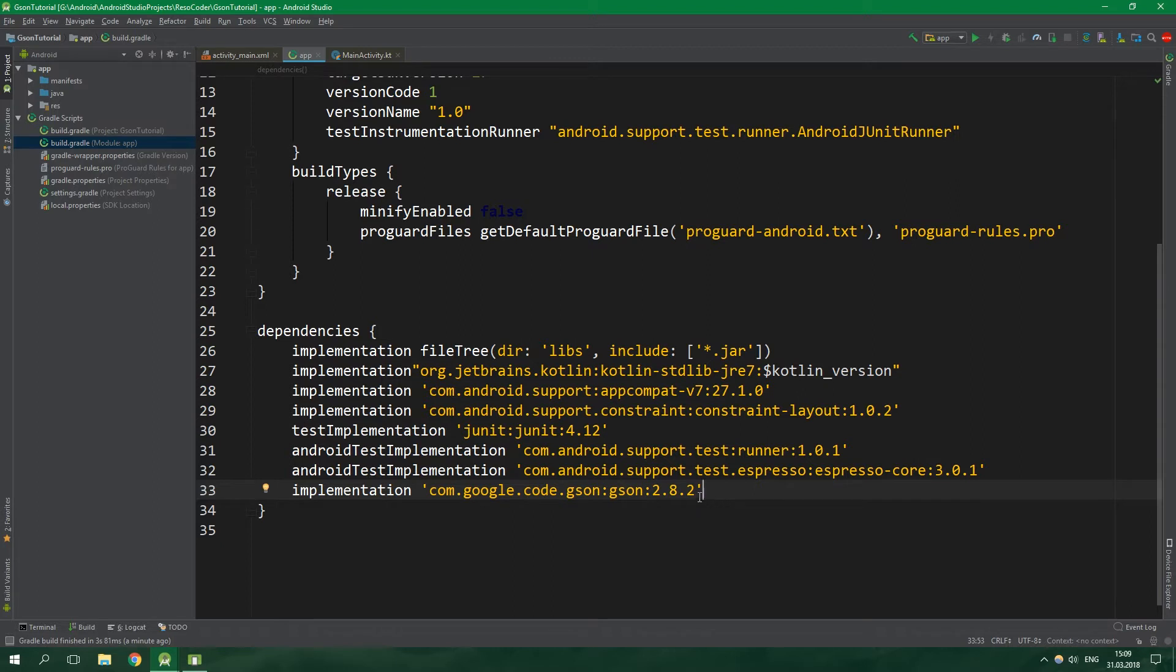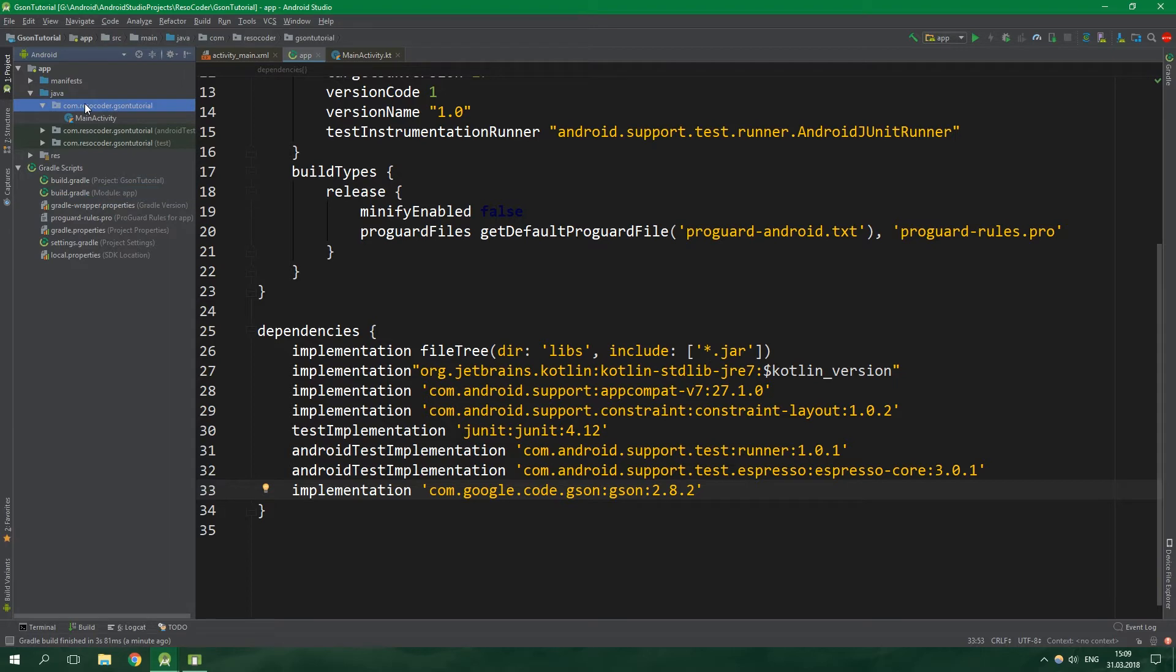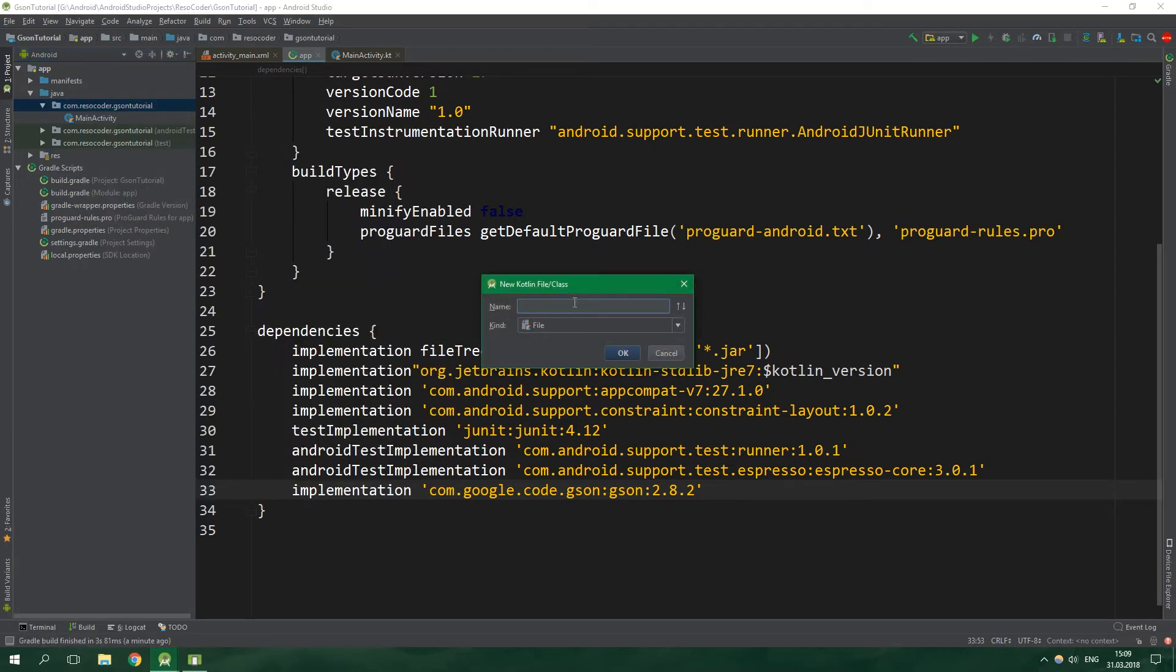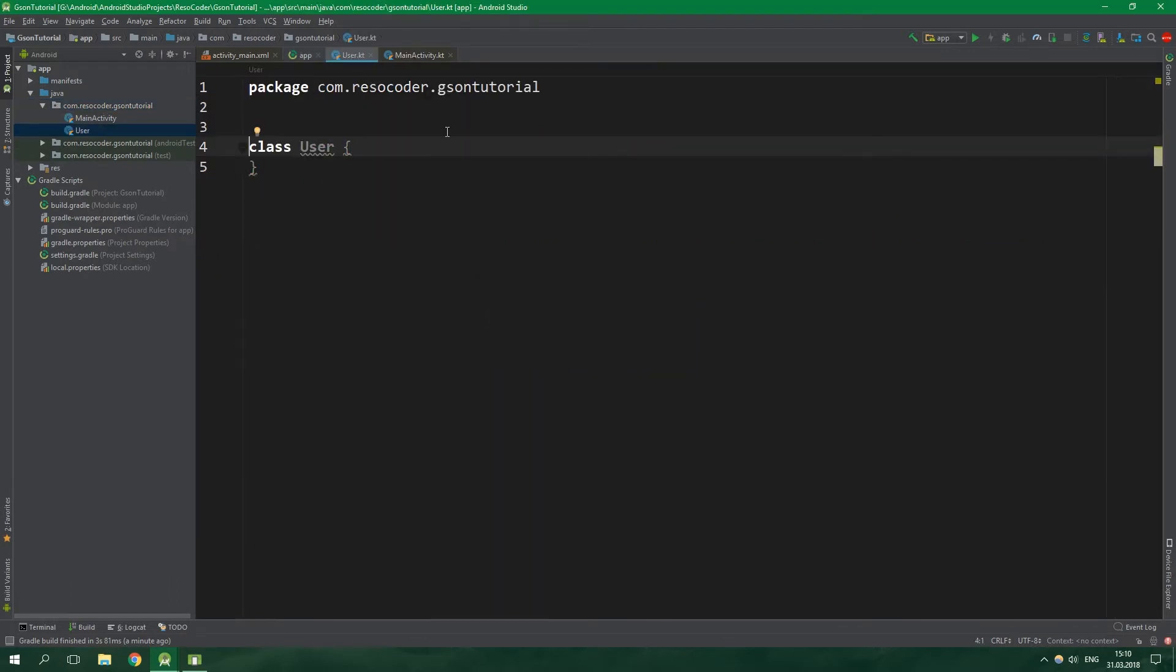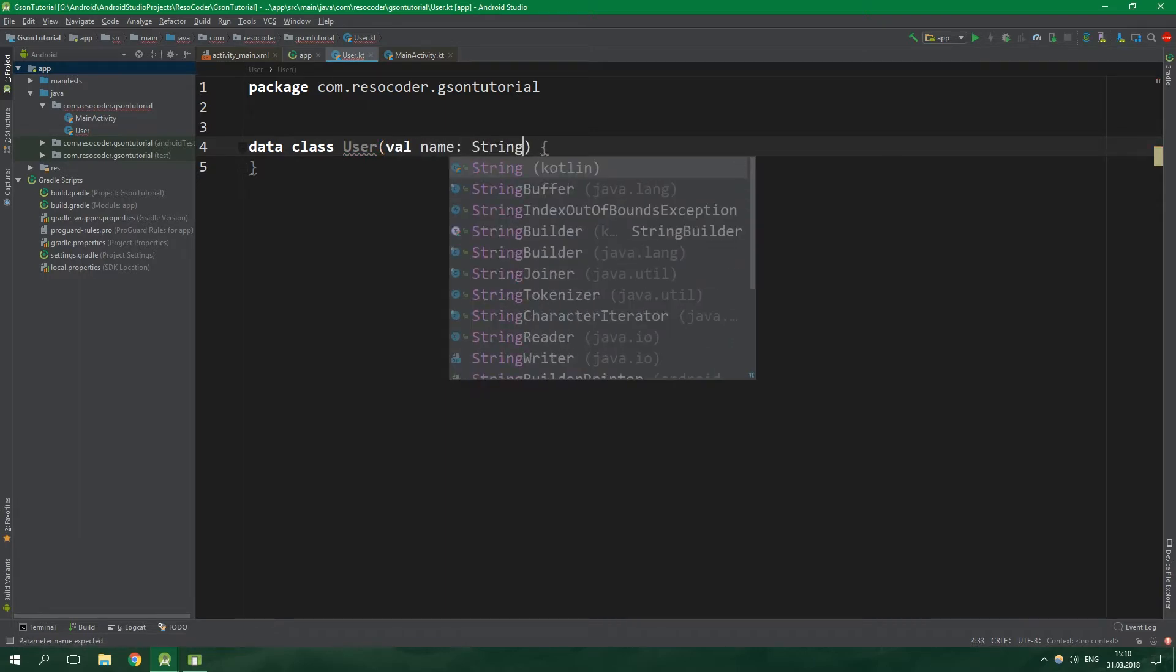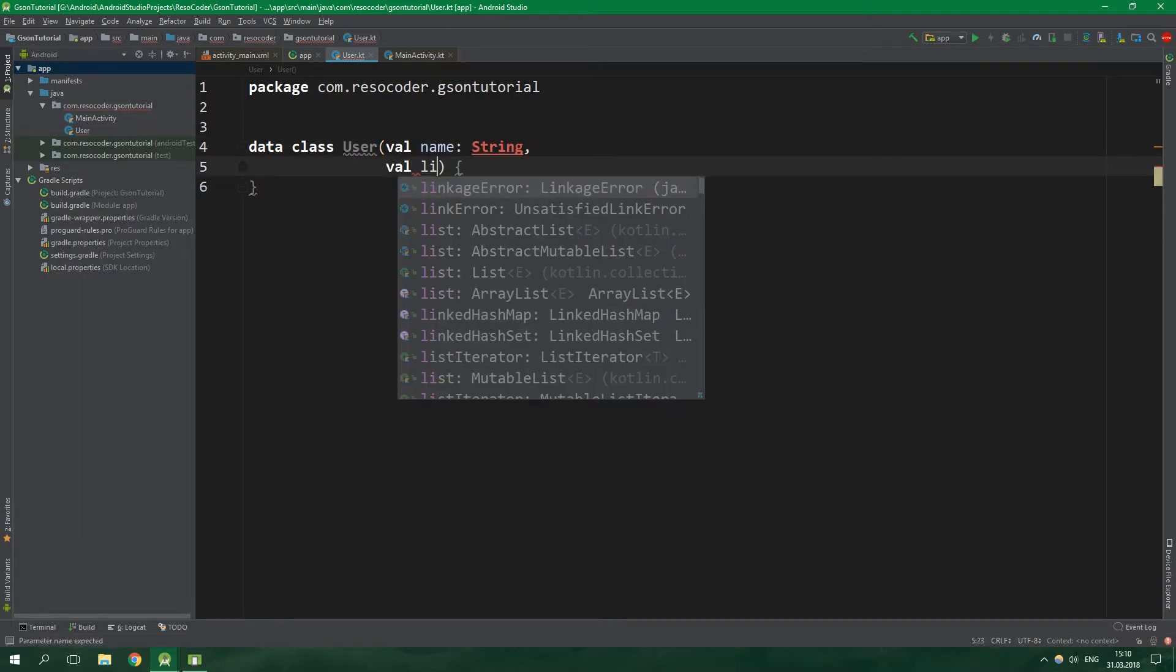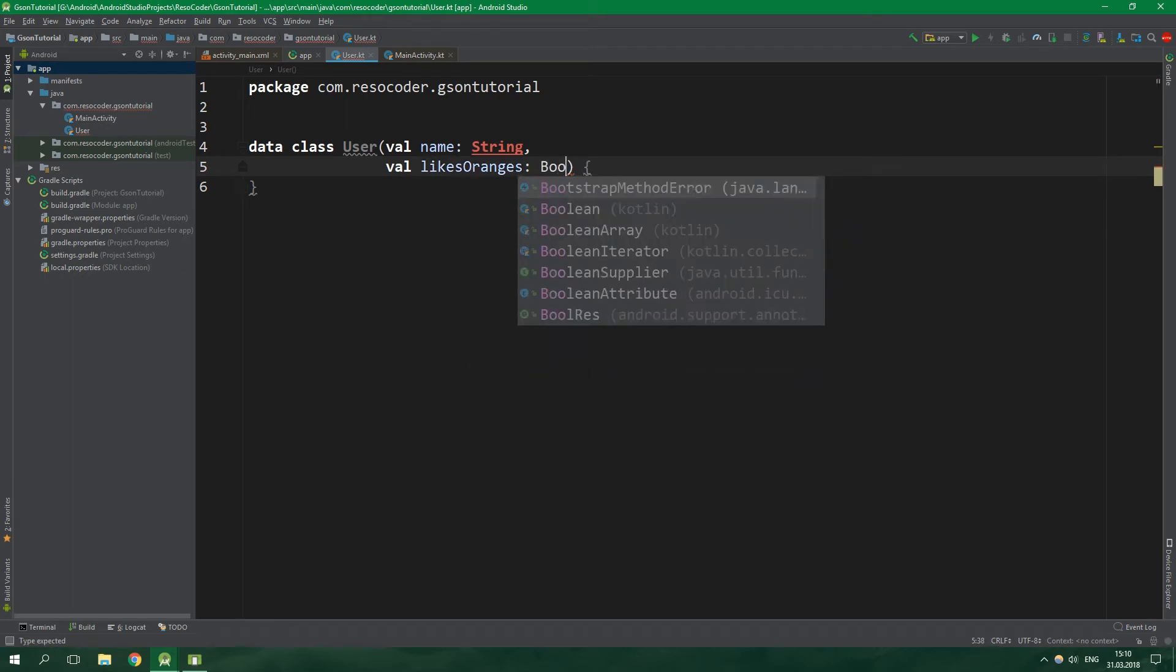Now as a first thing let's define the user class. Open java the first package and create a new Kotlin file or class user. It's gonna be a data class because all it's gonna do is hold data. It's gonna hold name of type string and also likesOranges of type boolean.